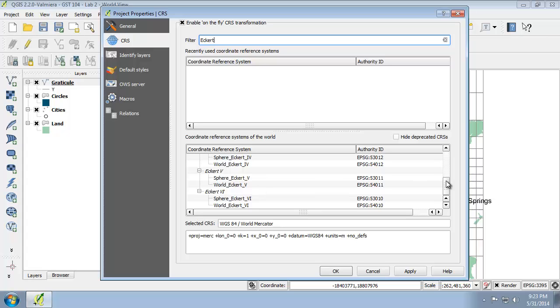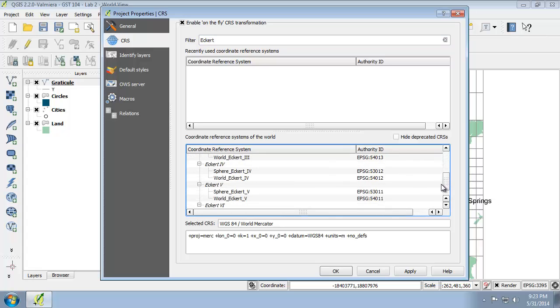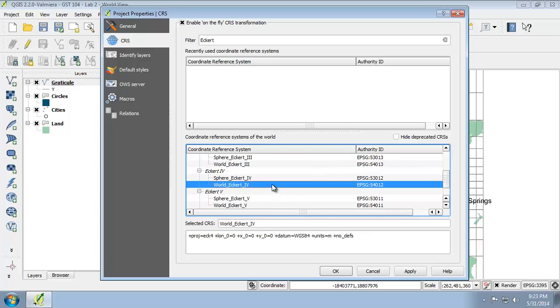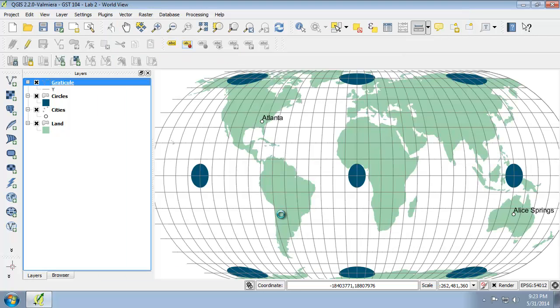You can see that we have multiple Eckert projections to choose from here. I'm going to choose the world Eckert IV projection, and I'm going to click OK to apply that coordinate system.